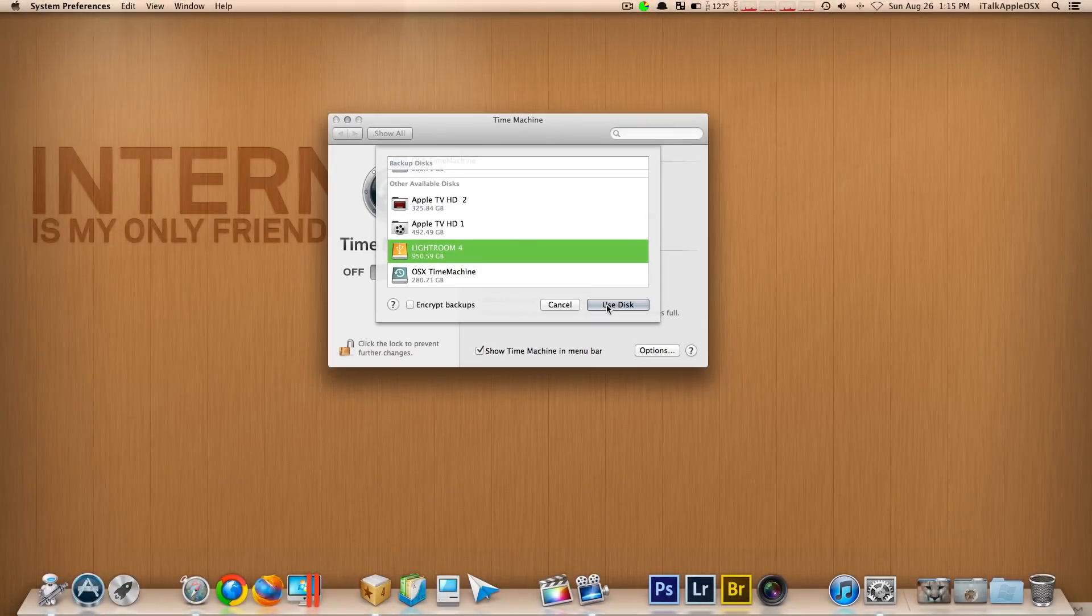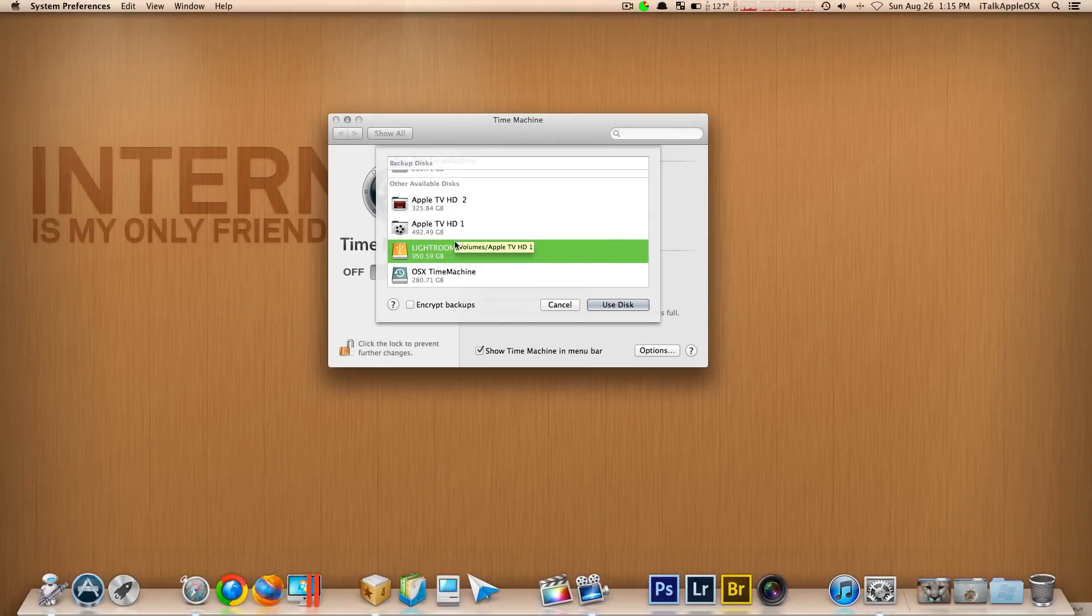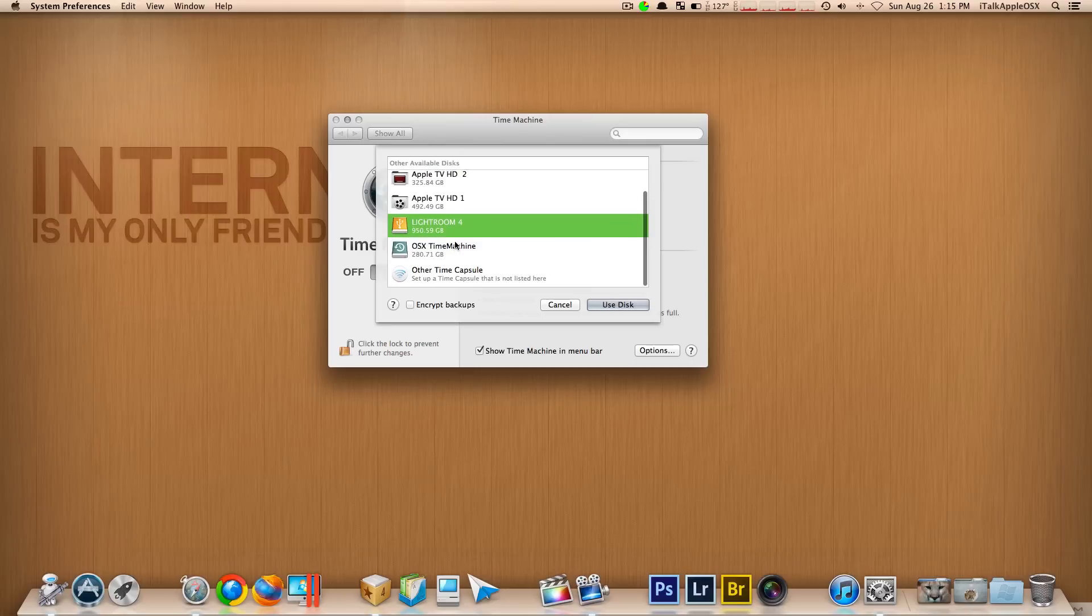But in your case you just want to simply go through your discs and you want to select the one that you want to use for a secondary disk drive and just click on 'use this,' and that's pretty much it.